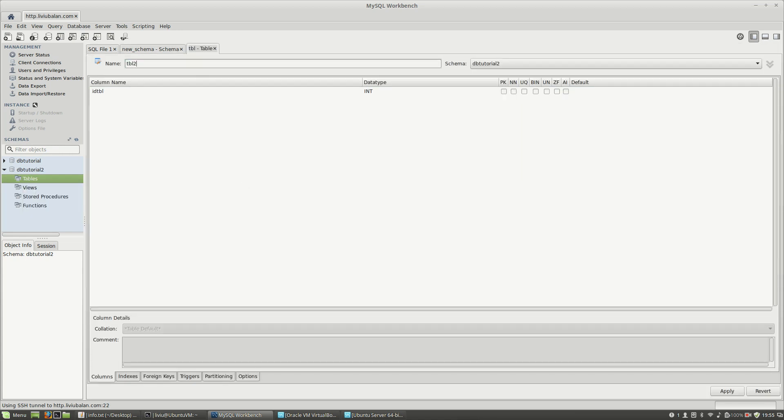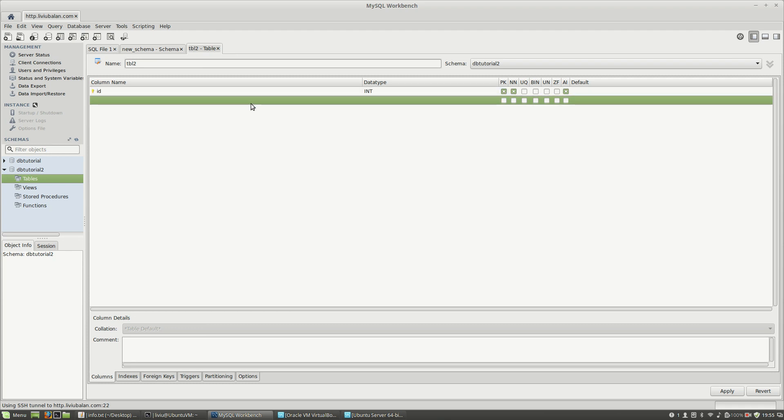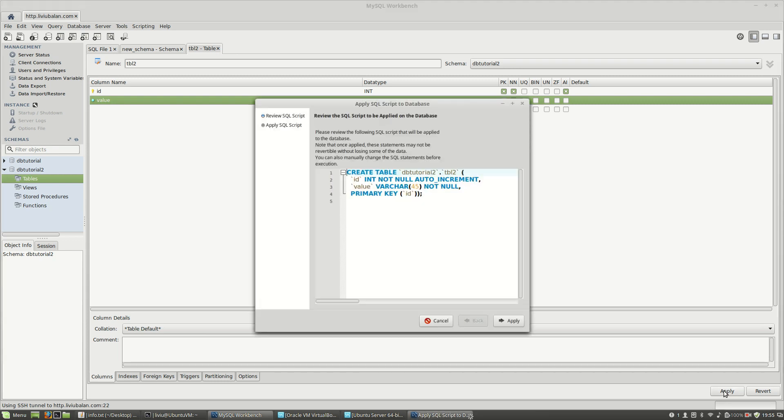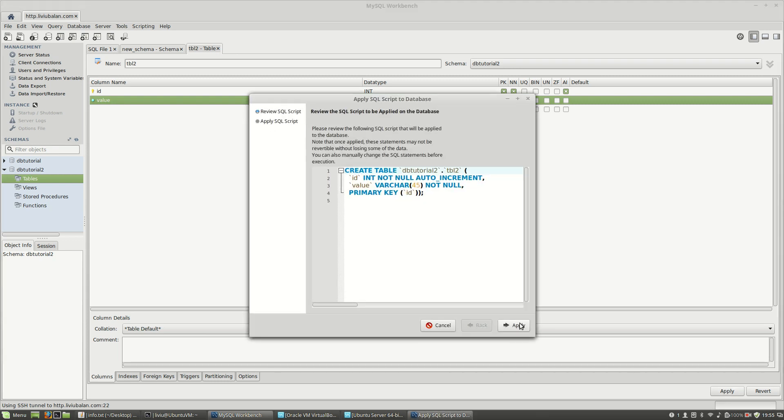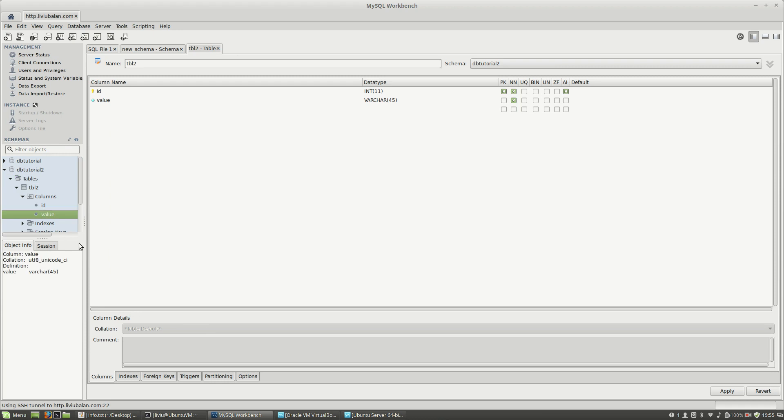tbl2 with two columns: id with auto increment and value varchar not null. Hit apply, apply, close. Now if I expand the tables section, go to tbl2, columns, and value...